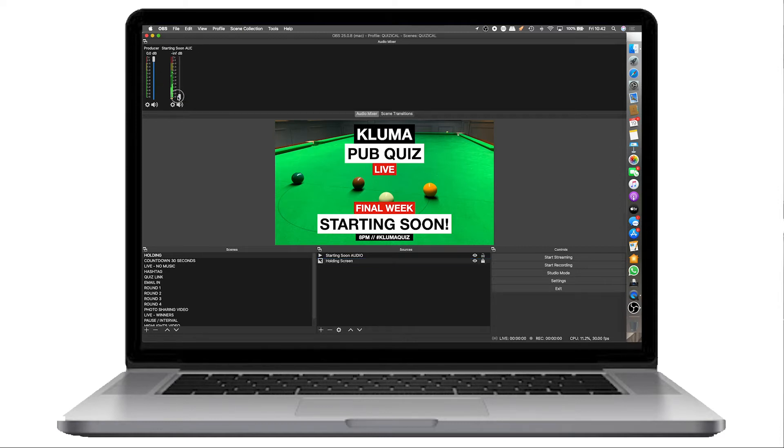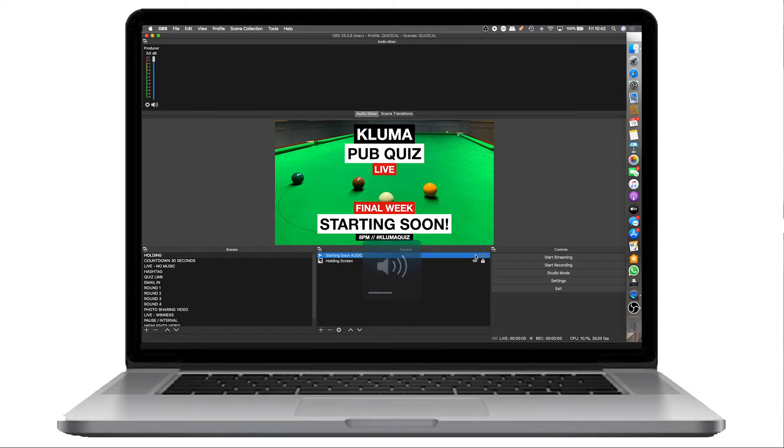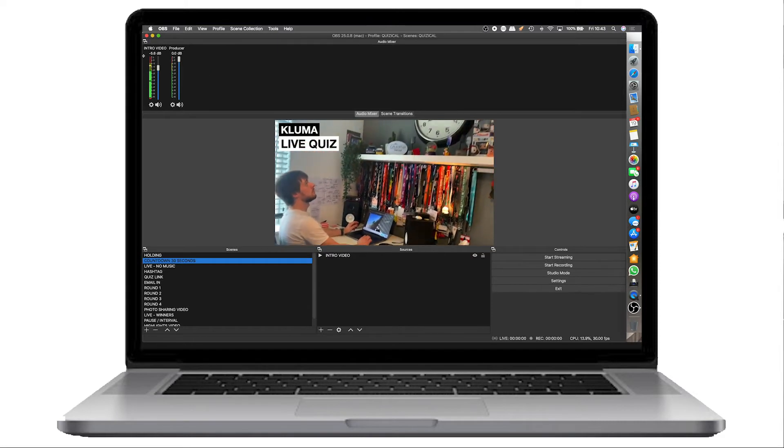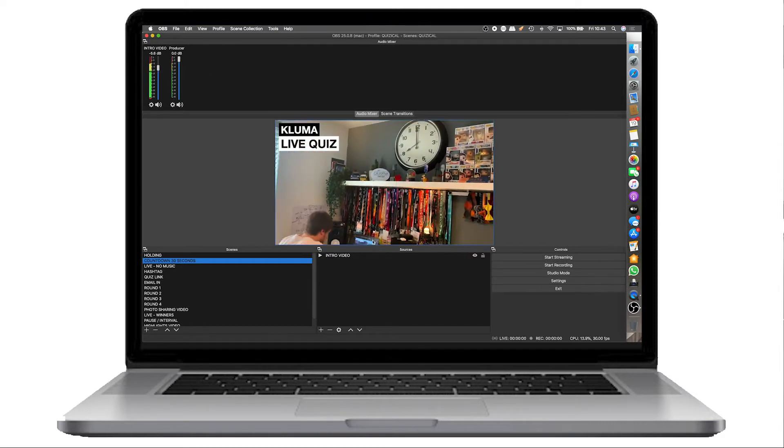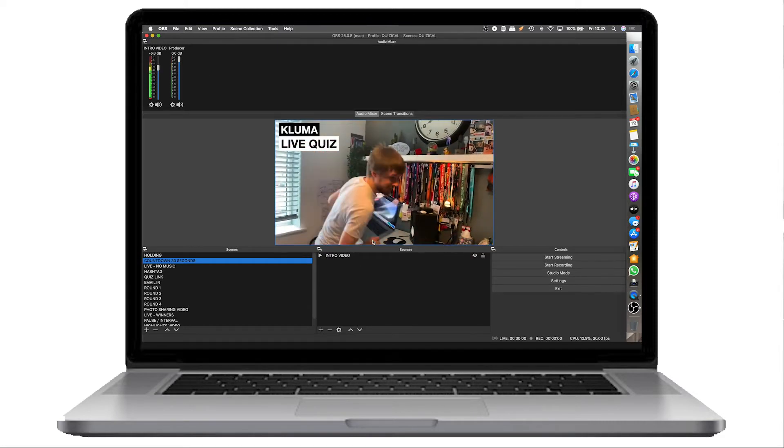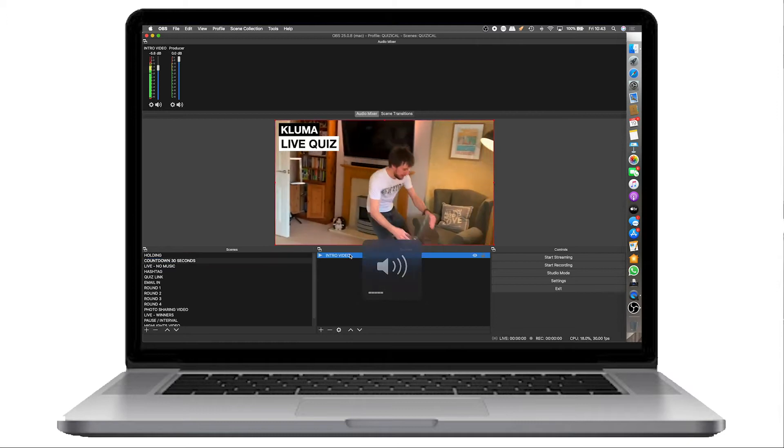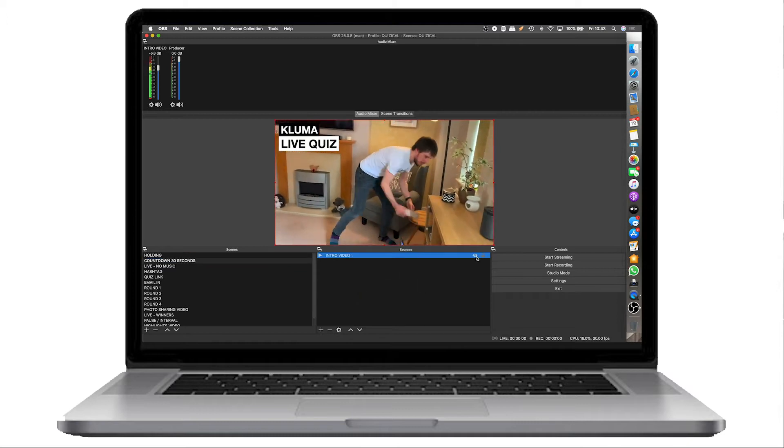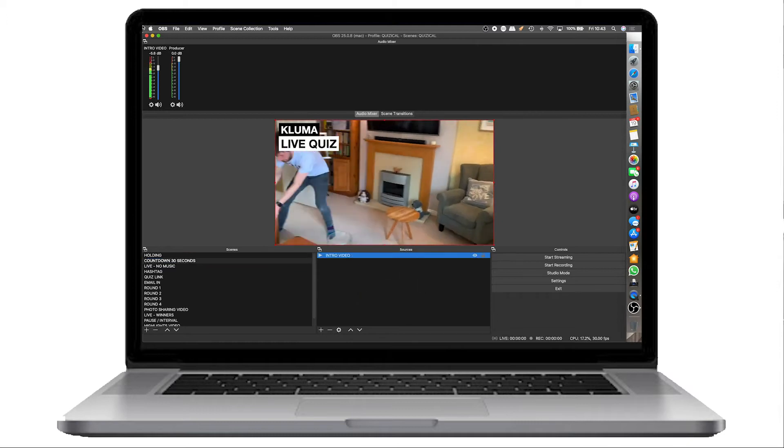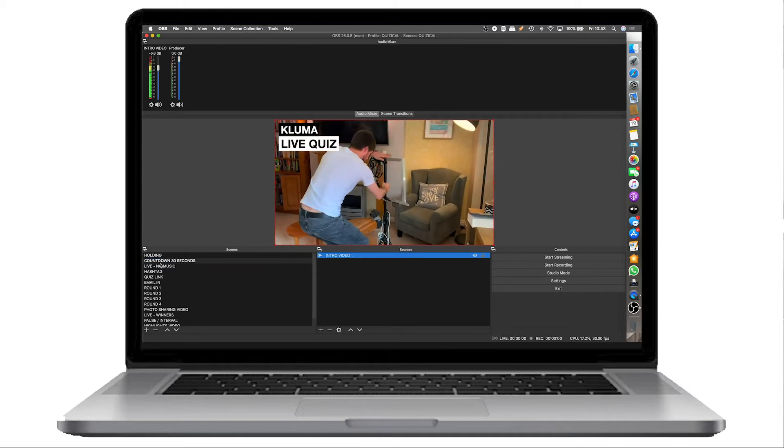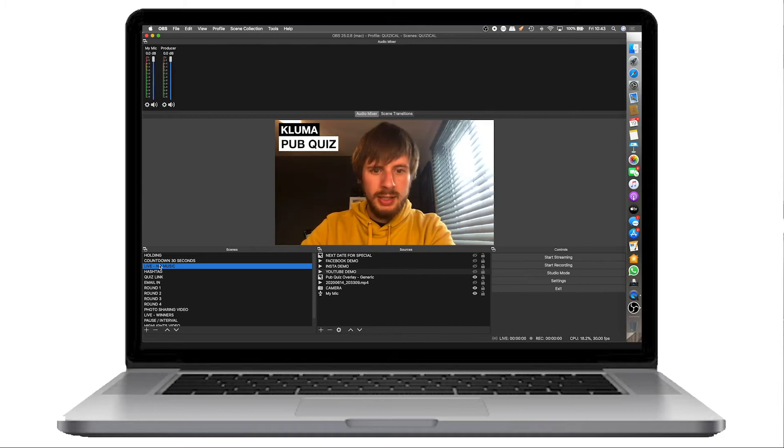If I get rid of that, the audio goes. And then as we move through the intro video, that is just a video file and the audio is at the top here. And then we go live.